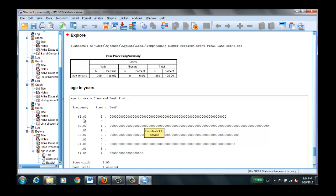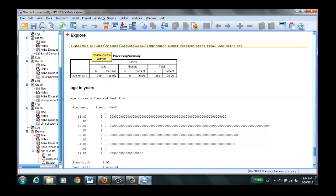So we have 66 children who are five years old and 90 children who are six years old. And you could go back actually and select this for boys and girls.